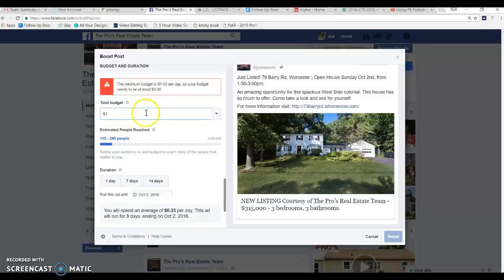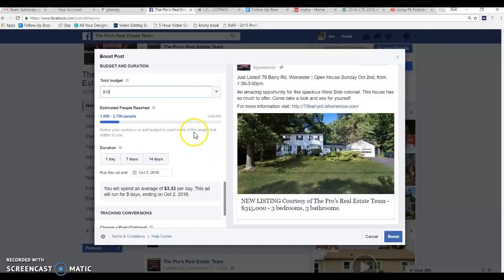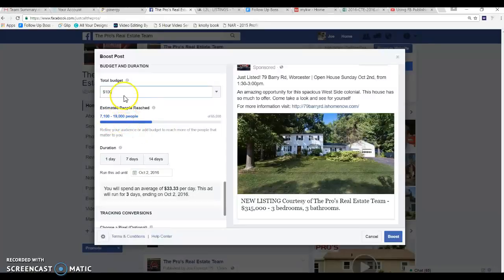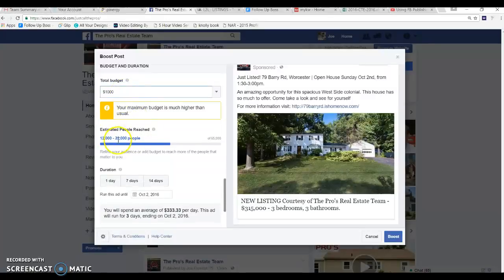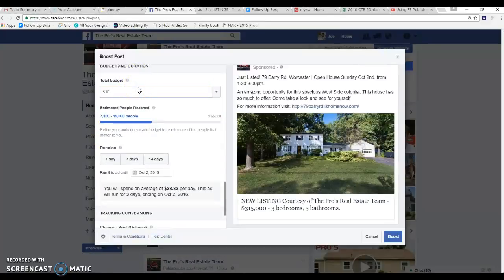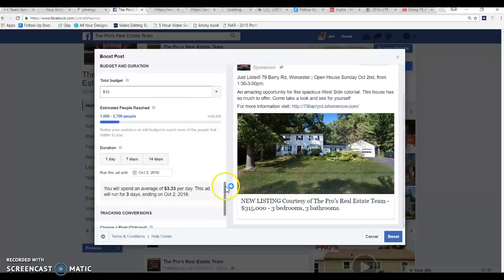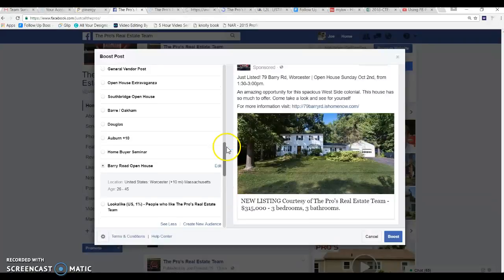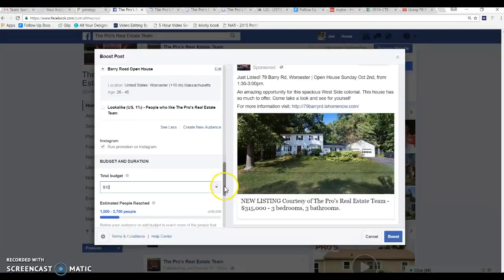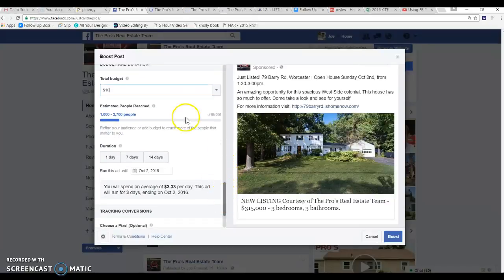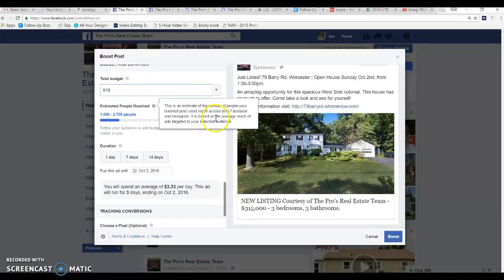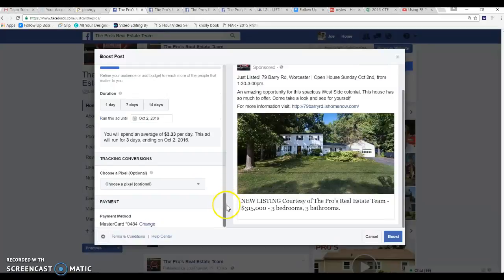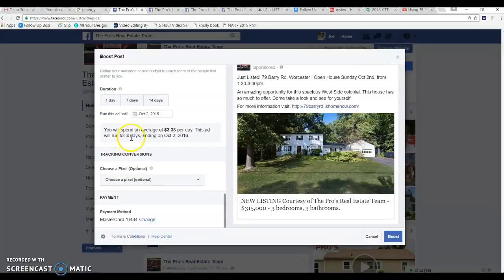But I usually just do ten dollars and the more you put here it'll start showing you the estimated amount of reach. You want to spend a hundred dollars it can reach up to 19,000, you want to spend a thousand dollars it'll do that. Based on your criteria that you have here, in this case Worcester 10 miles age bracket, if you started to drill down a little bit further it will start showing you how many people, in this case 65,000 you could actually potentially reach.